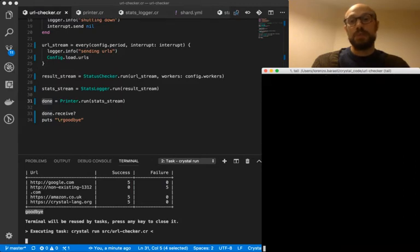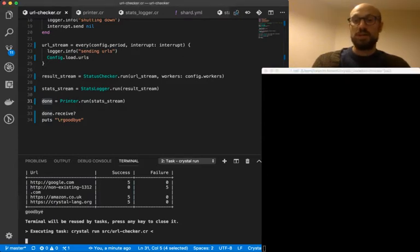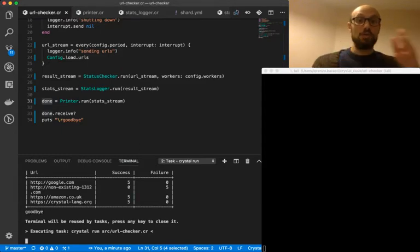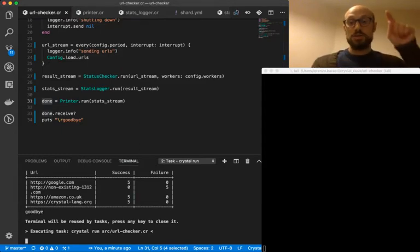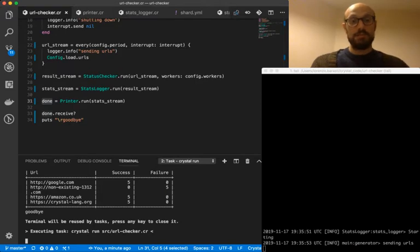Right. So we're going to see how the application starts and then I'm going to be pressing control C. And whenever that happens, we're going to see how in order channels are being closed. And finally, we notify the main thread.